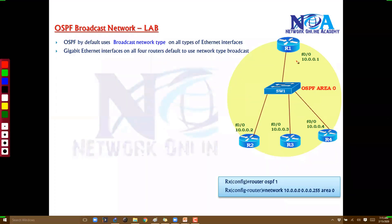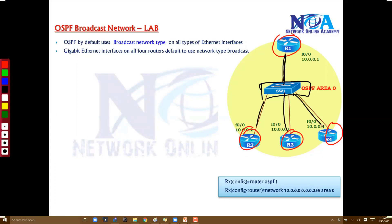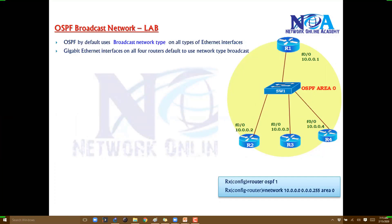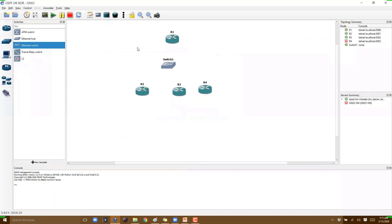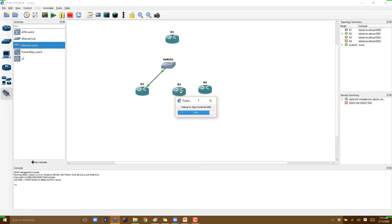We'll verify OSPF broadcast network behavior using four routers — router one, two, three, and four — connected to a backbone network switch in GNS3. We'll configure the routers in area zero, assign IP addresses, configure OSPF, and verify the behavior. All ethernet interfaces are connected to a centralized switch simulating a service provider or backbone network.